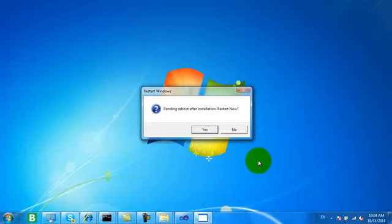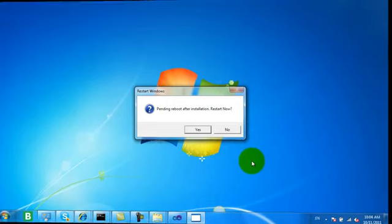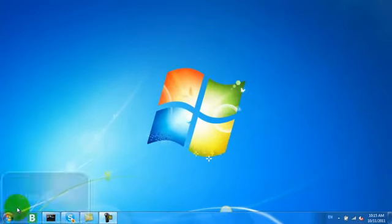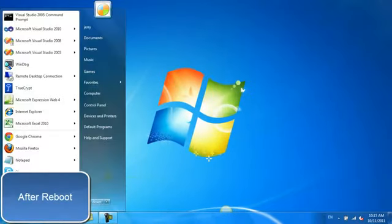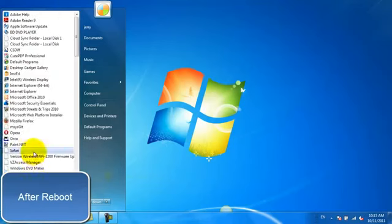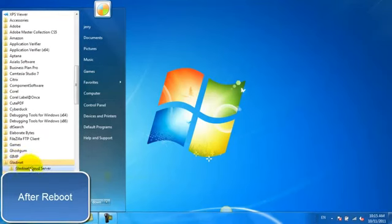Now we need to reboot after the install. You can read more about our GladNet Cloud for Teams service on our website, www.gladnet.com.